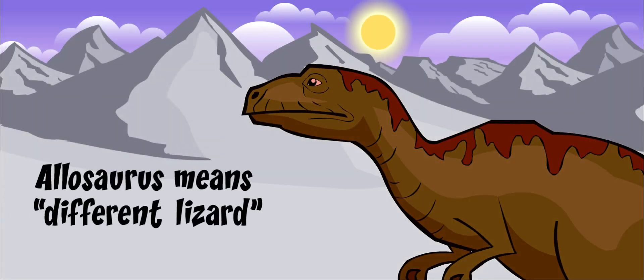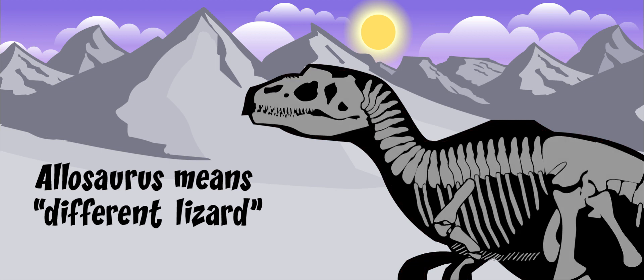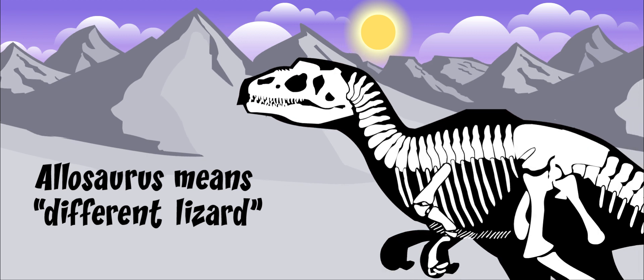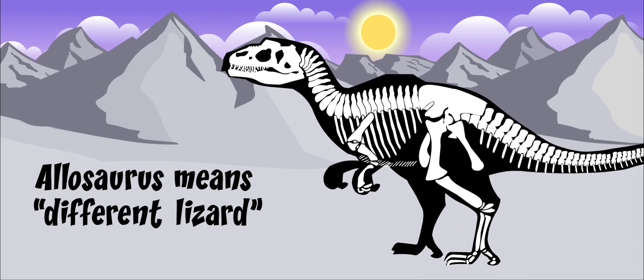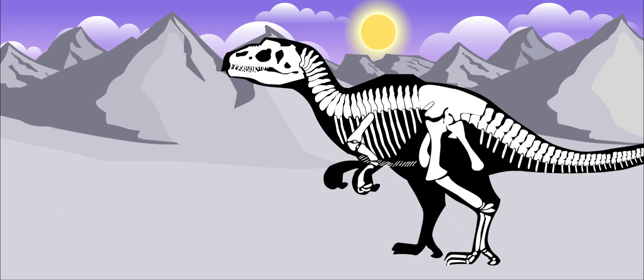The name Allosaurus means different lizard. It got its name because of its unusual vertebrae, which are the bones in its back and neck.